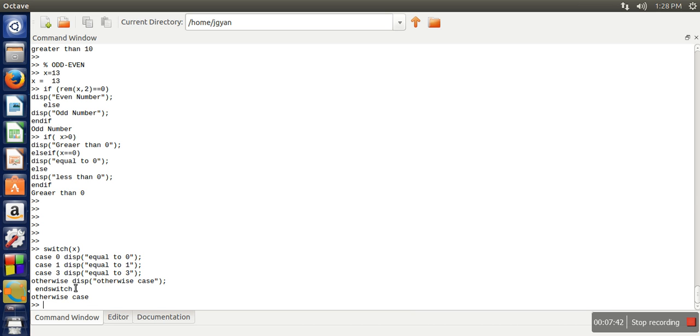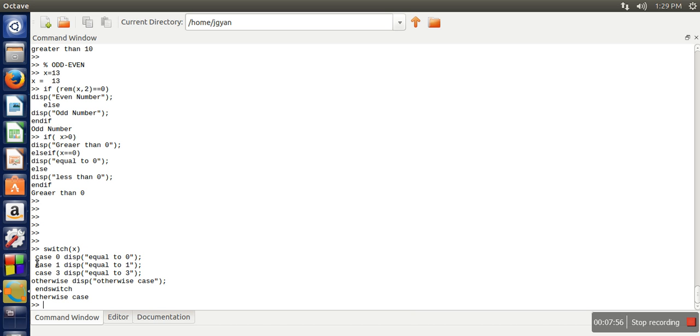Now if you are writing duplicate cases, let's say in the first line I have written case 0 and the second line also has case 0, what will happen if the value of x is 0? Only the first case will be executed. It will not execute the second one. Whenever the first match is found, that case will be executed.